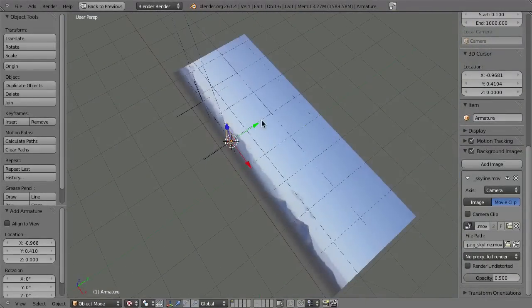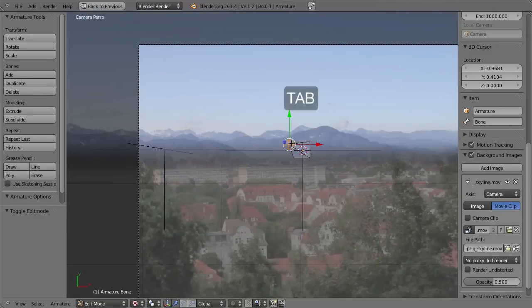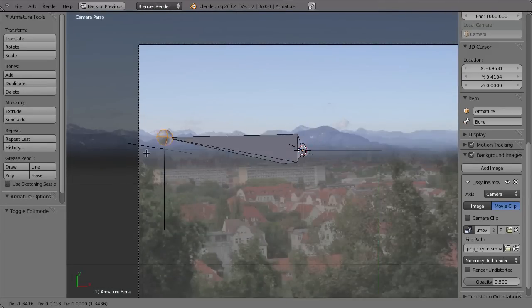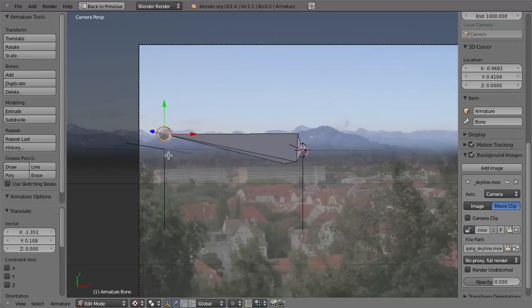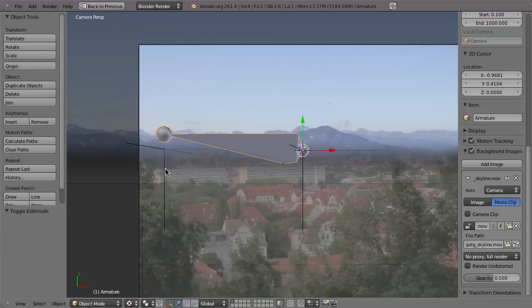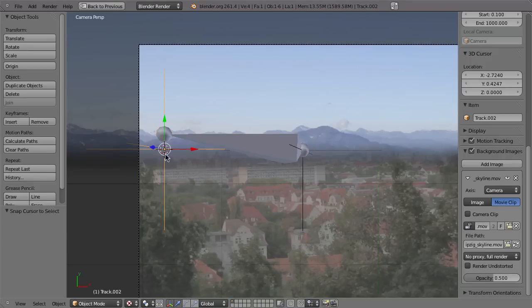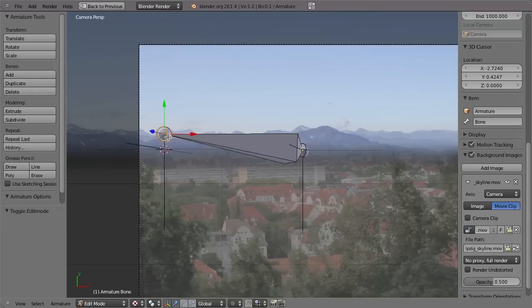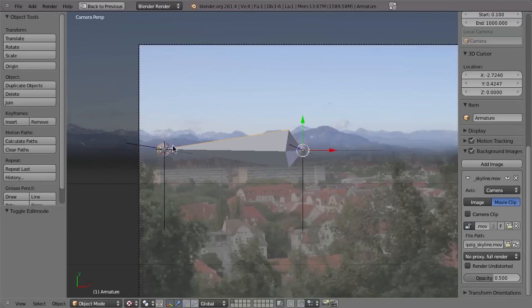You can see the bone right here. Select the tip of the bone by going to Edit Mode and move it over to the second empty. Tab out of Edit Mode, select the second empty, hit Shift+S 3 to move the cursor there, then select the Armature and hit Shift+S 2 to make the tip of the bone snap to this empty.